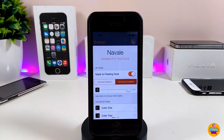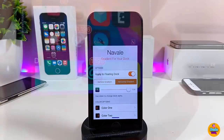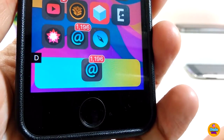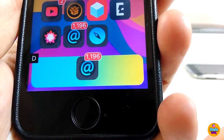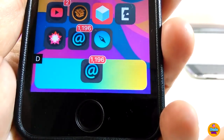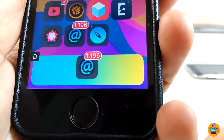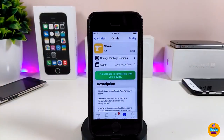Once you've finished setting your dock colors in Nivala, respring your device and you'll see one or two colors applied to your dock. This is how Nivala works — it brings a really beautiful gradient or dual-color effect to your dock.